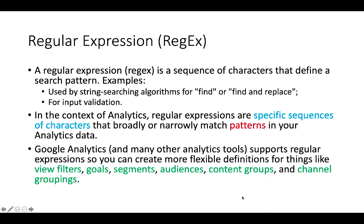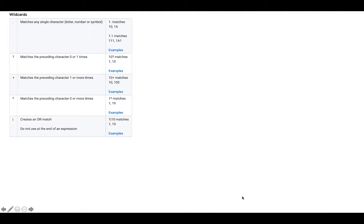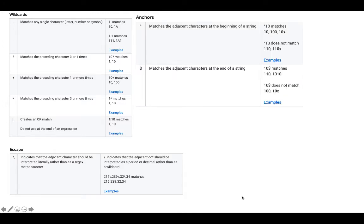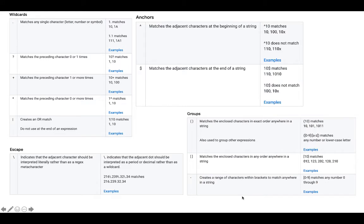Goals, segments, audiences, content groups, and channel groupings, etc. There are different kinds of regex. The first group, wildcards, focuses on matching single or multiple characters. The next group, escape, indicates that adjacent characters should be interpreted literally rather than as a regex meta character. The third group, anchors, focuses on the location where you should start looking for the string. The last one focuses on grouping characters together for search.